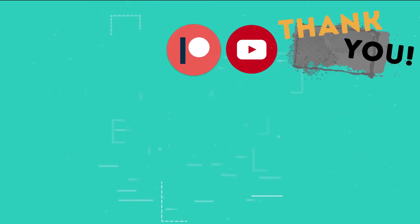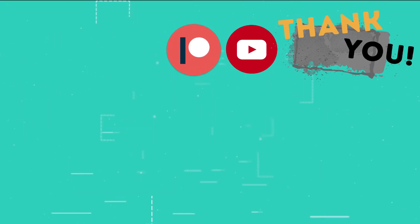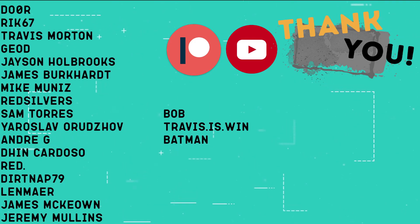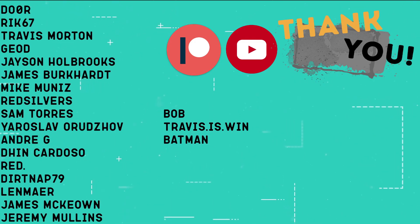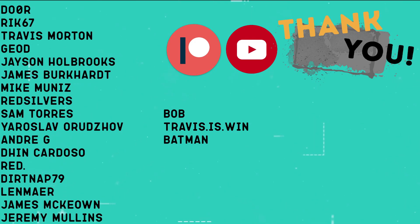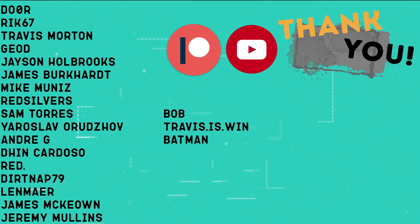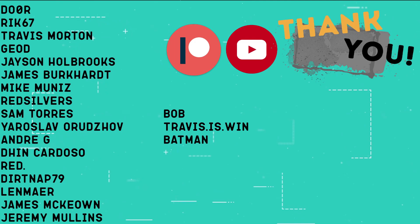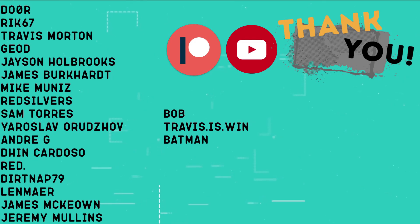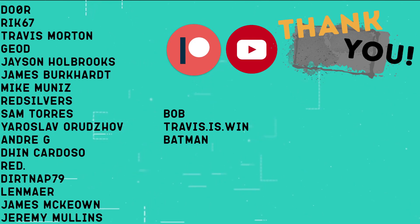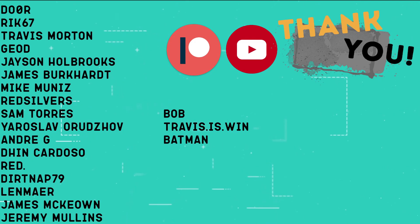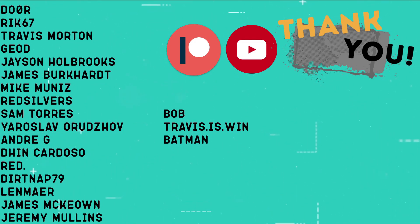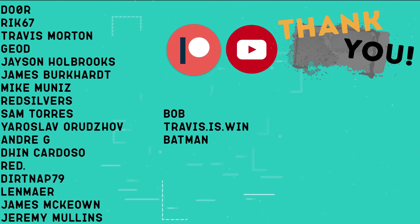This is the part of the video where I thank those users who support the channel through YouTube memberships and Patreon. Doer, Rick67, Travis Morton, Geode, Jason Holbrooks, James Burkhart, Mike Muniz, Red Silvers, Sam Torres, Yaroslav Orudzov, Andre G, Din Cardoso, Red, Dirtnap79, Lenmare, James McEwen, Jeremy Mullins, Bob, Travis is win, and Batman.